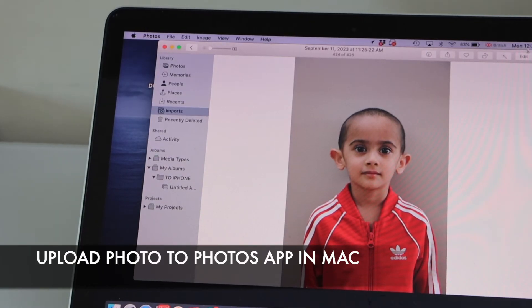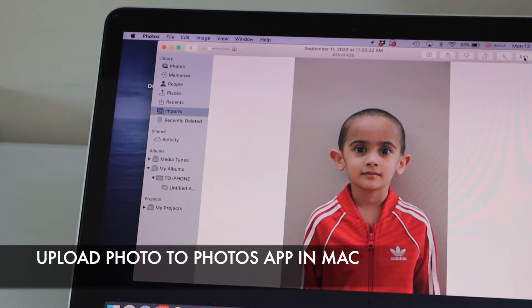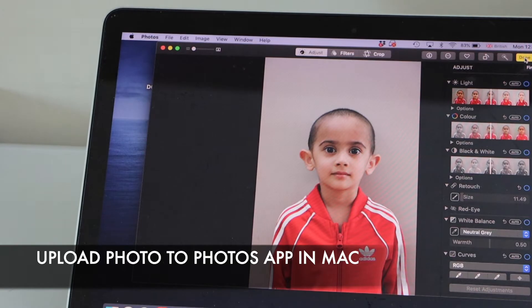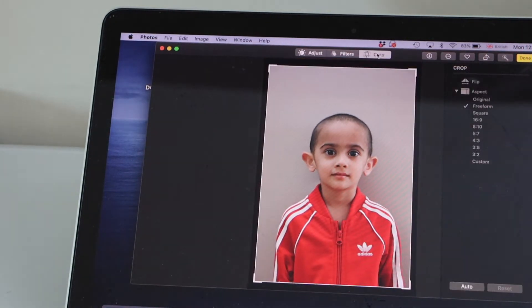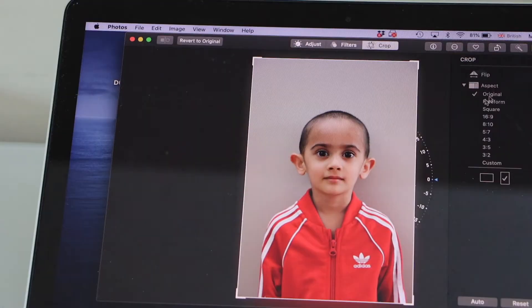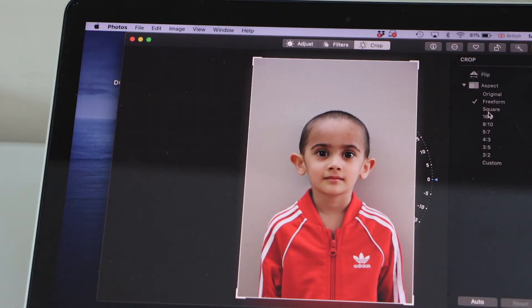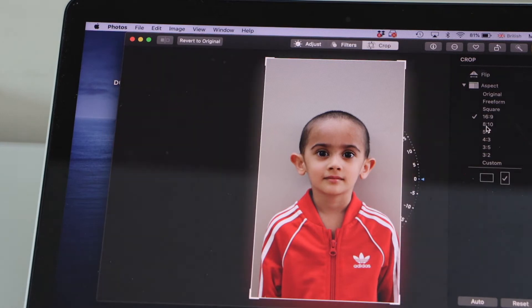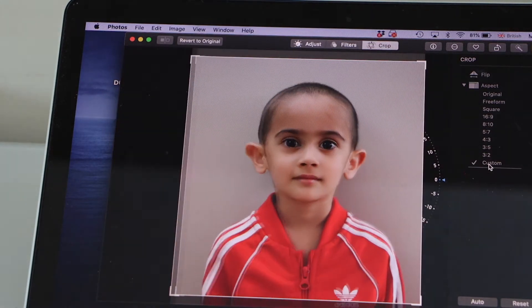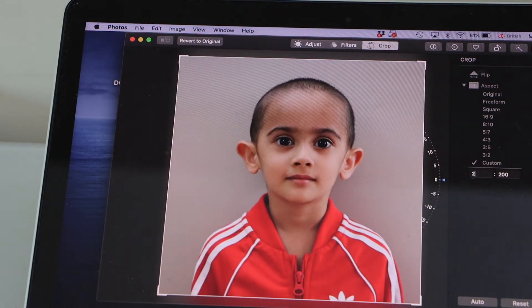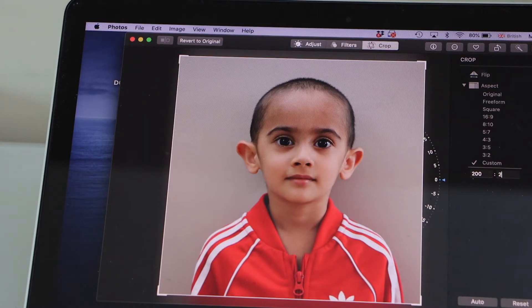Go to the edit option and here go to the crop. This is the original photo. You can select different sizes from here — go to custom and type in 200. It's going to be 200x200, which is actually 2 inches. For 1 inch you have to enter 100.